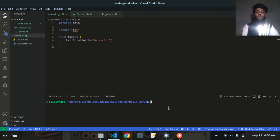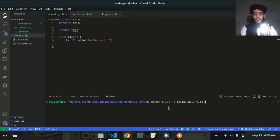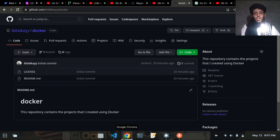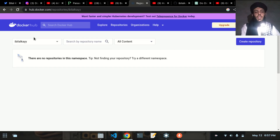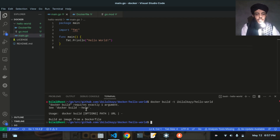Now let's open the terminal and run docker build -t ibilalk/hello-world . — the target is my Docker Hub username ibilalk followed by the image name hello-world. On Docker Hub you can see my account ibilalk is currently empty. After pressing enter, it gave an error requiring a path argument, so I need to add the dot at the end.